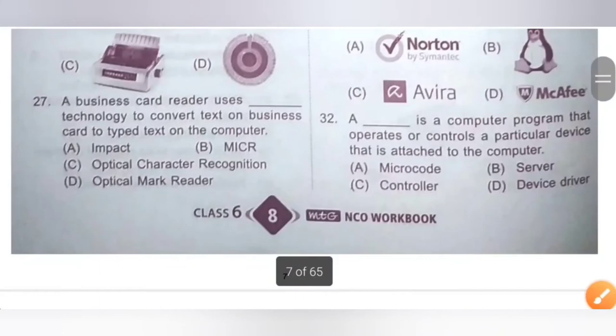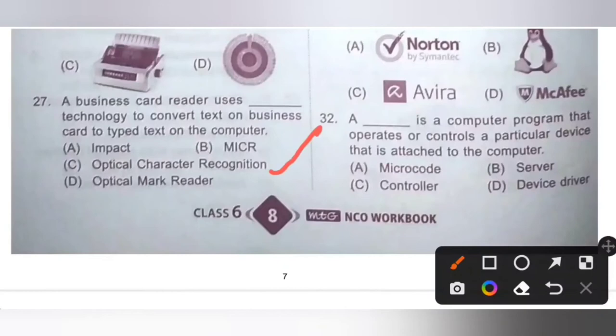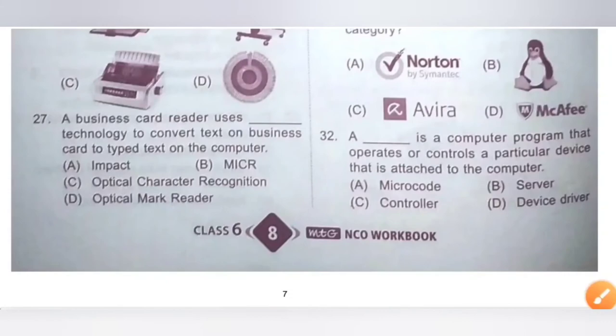Question 27: A business card reader uses dash technology to convert text on a business card to typed text on the computer. Options: A. Impact, B. MI, C. Optical Character Recognition, D. Optical Mark Reader. A business card reader uses Optical Character Recognition (OCR) technology to convert text on a business card to typed text on the computer. Option C is the correct answer.